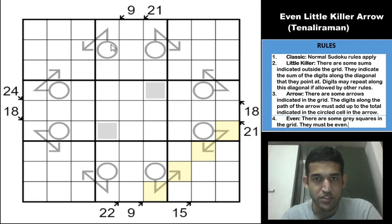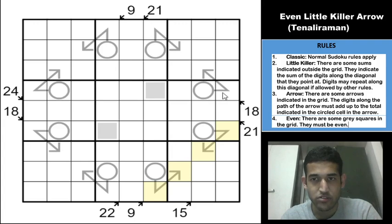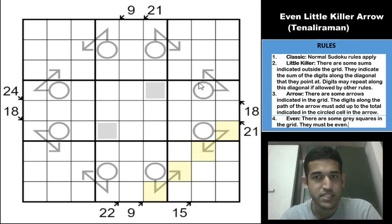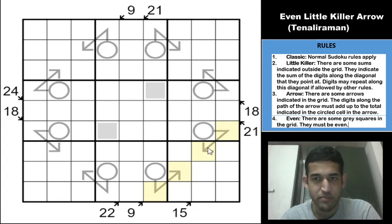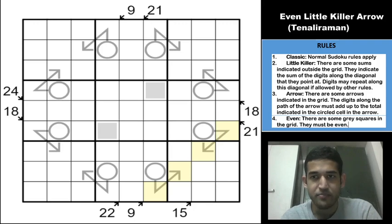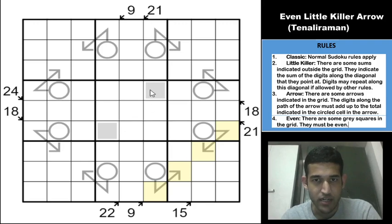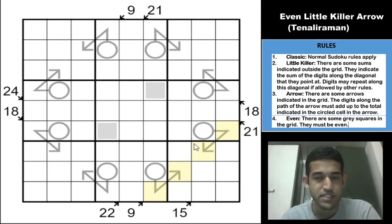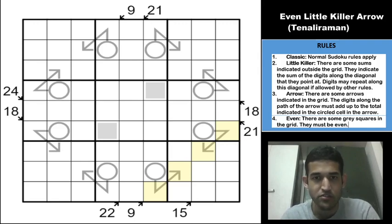The second variant is the arrow rule: there are circles in the grid with arrows originating from them. The sum of digits along the arrow stem equals the digit in the circle. Digits may repeat along an arrow stem as long as classic rules are not violated. The third variant is the even rule: shaded squares at row four column six and row six column four must contain only even digits, that is two, four, six, or eight.